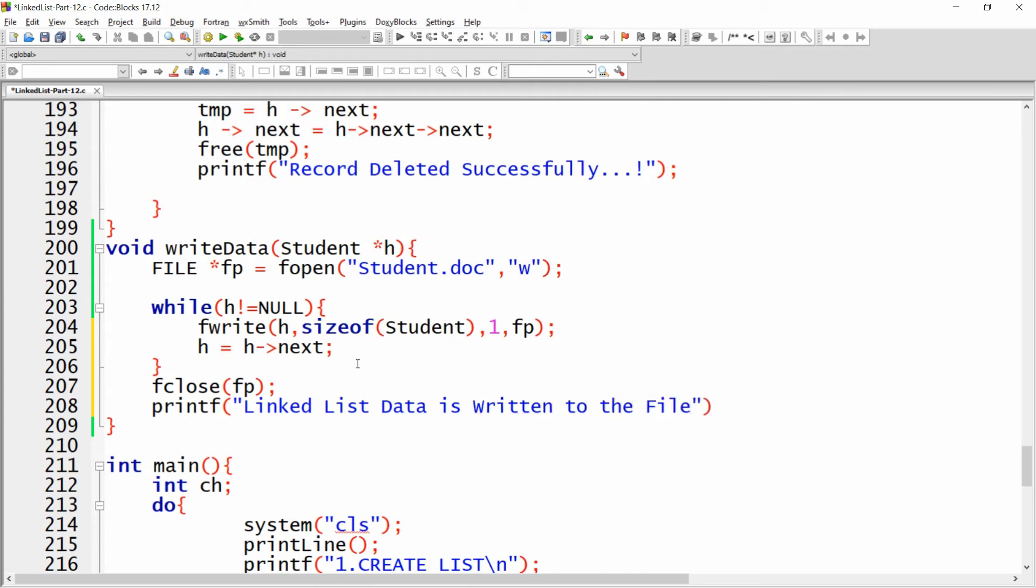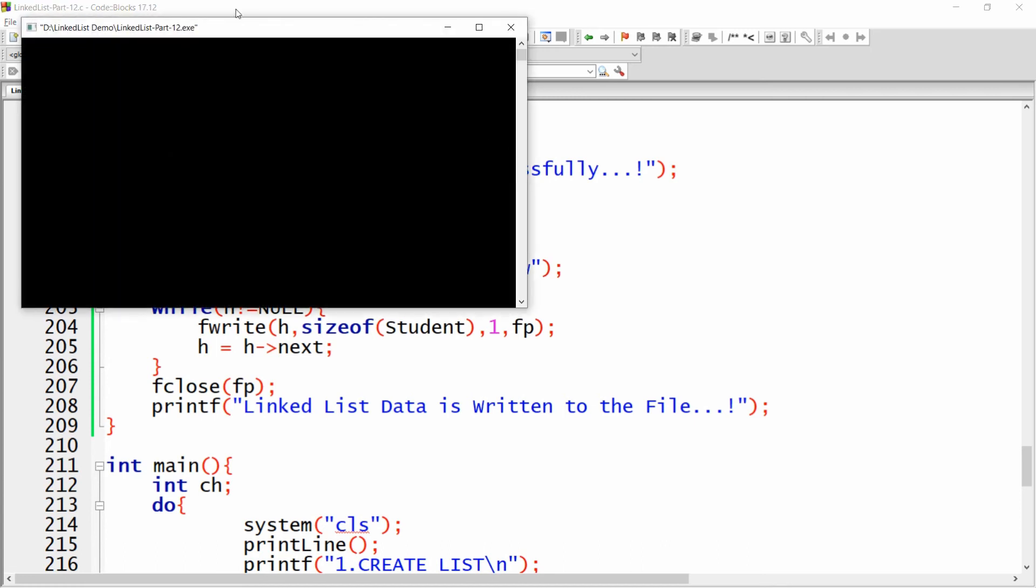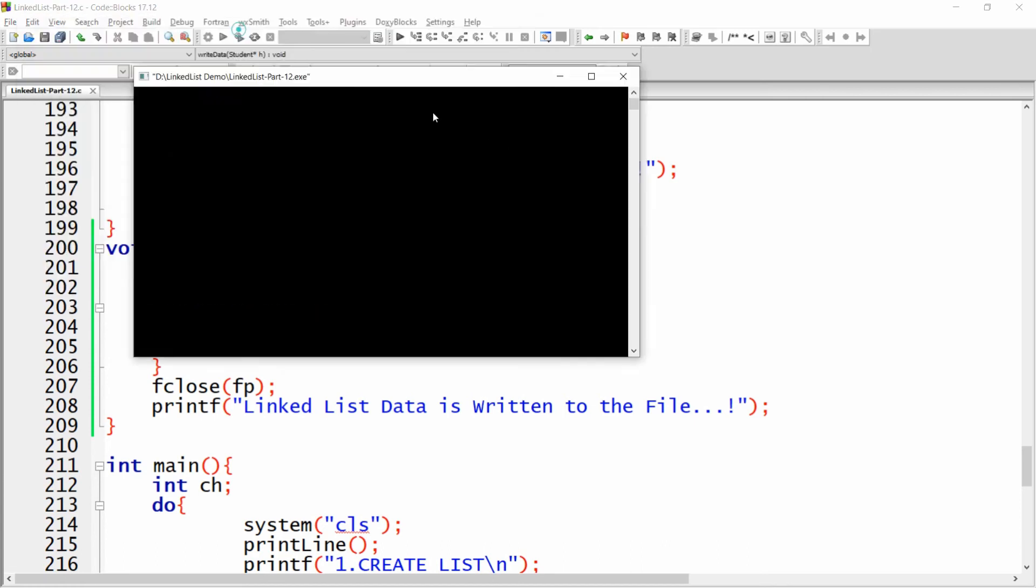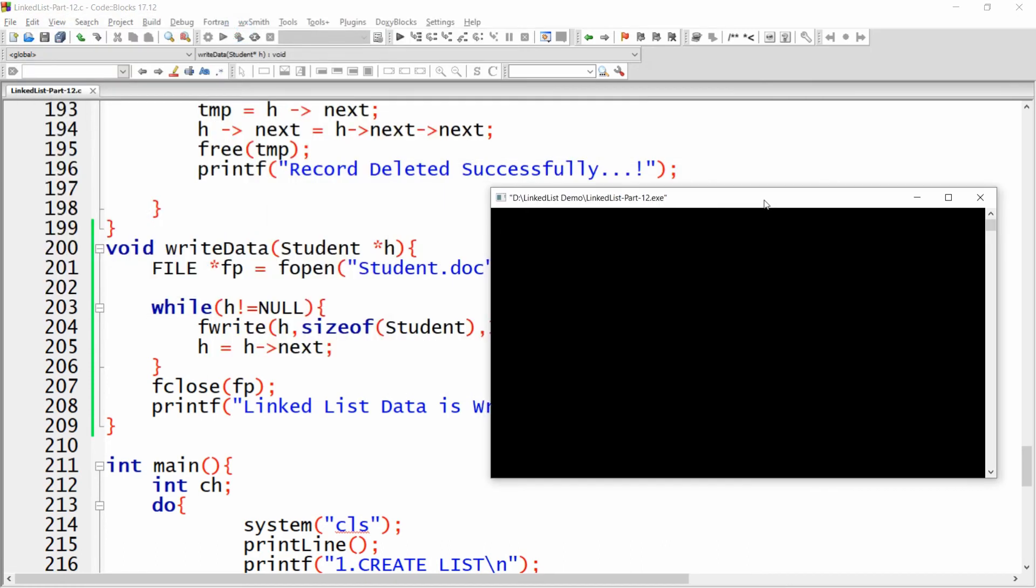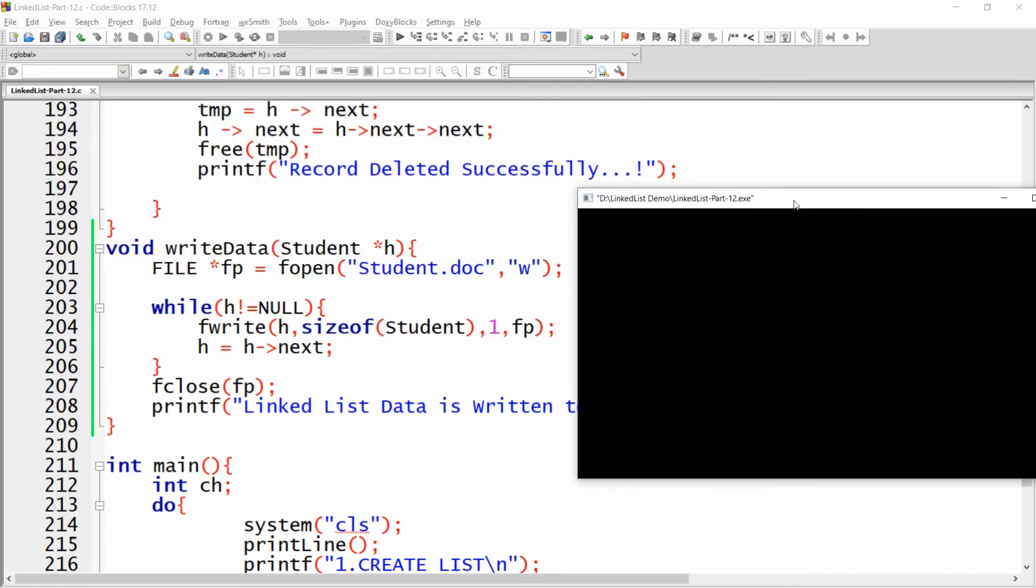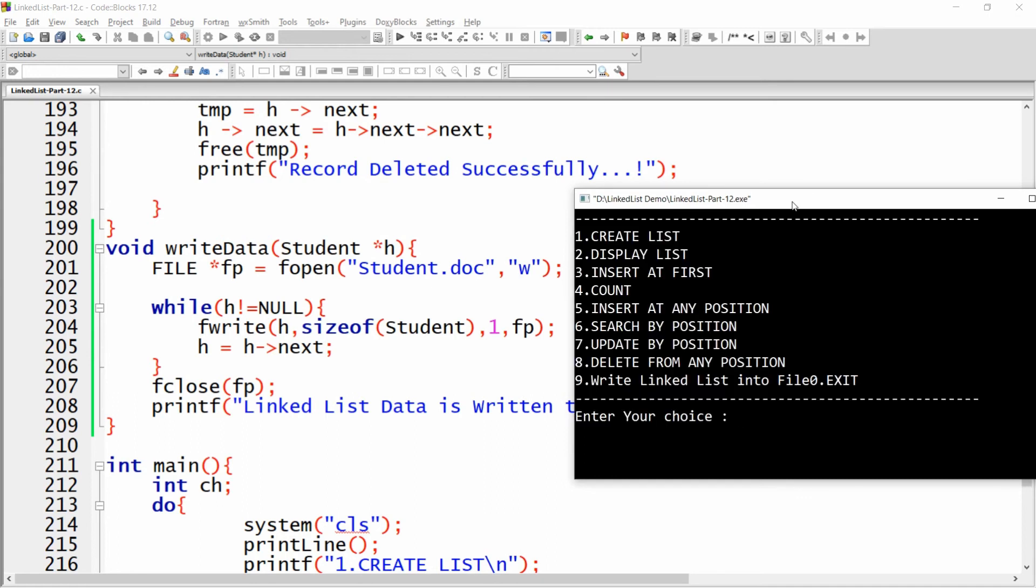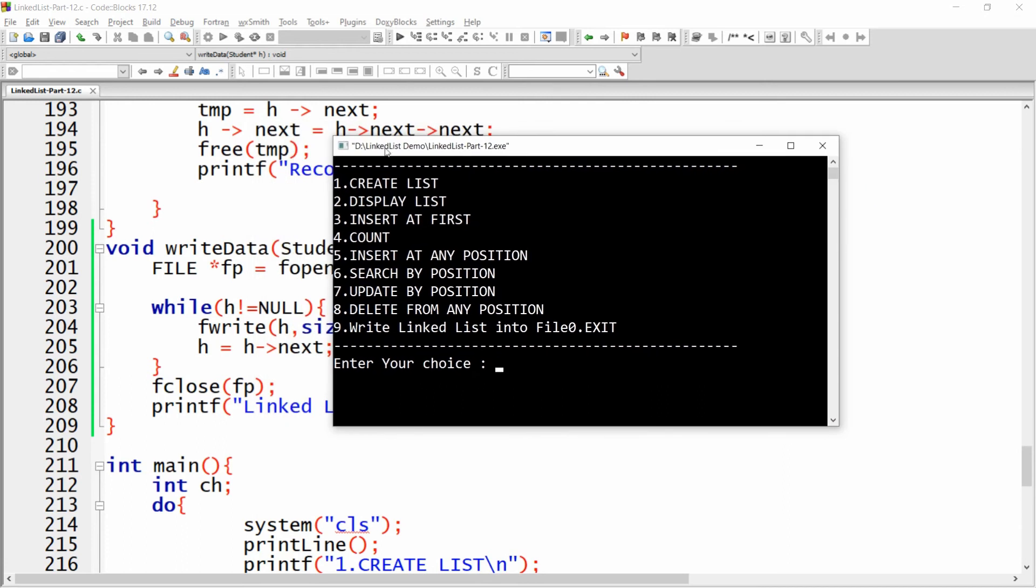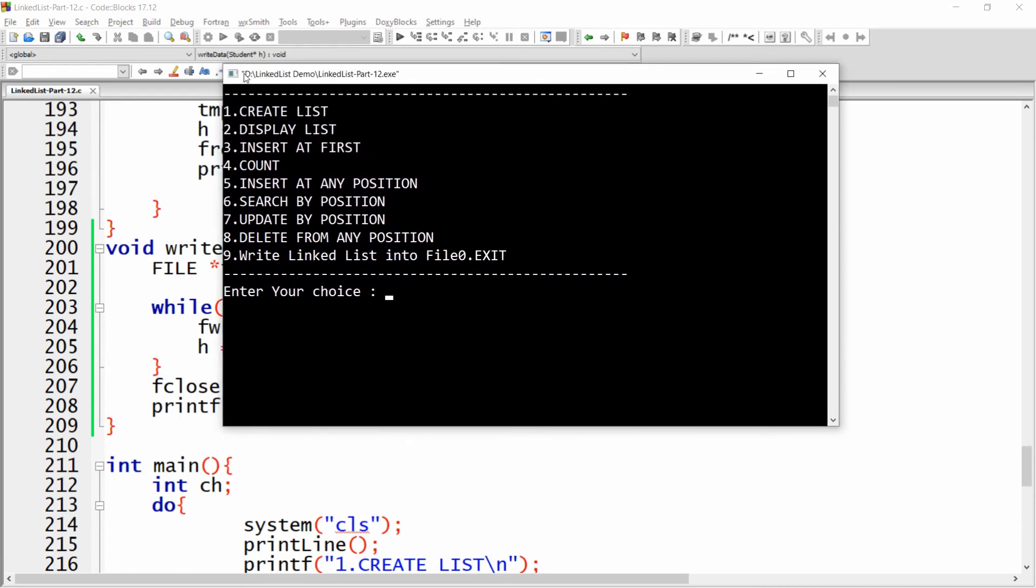This is the message I want to give at the last. Now you can simply build and run this particular application. Whenever you build and run you will get the option to write into the file. Let me first create the data.